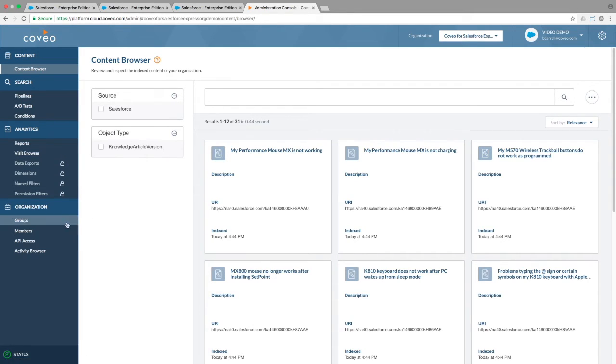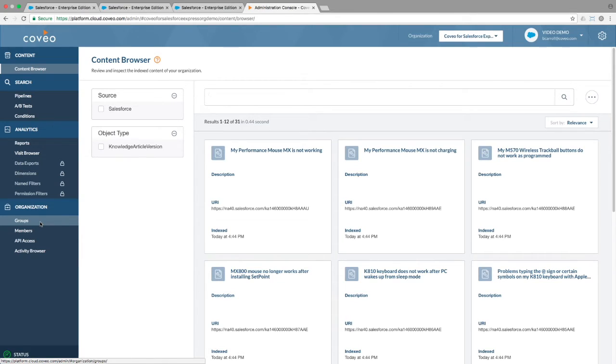Finally, in the organization section, you can give access to other members of your organization, arrange them into groups with various permissions, generate API keys to allow access to advanced features, and view recent activity in the Cloud Console.